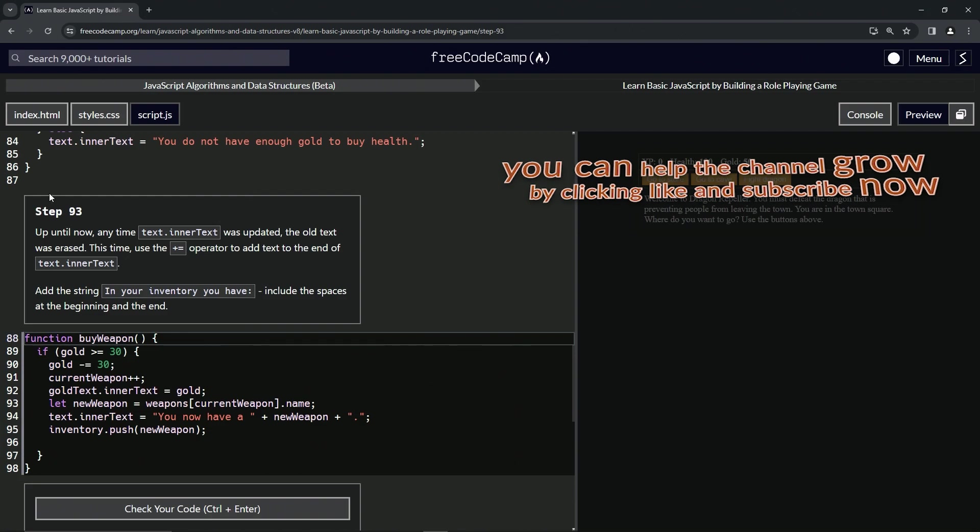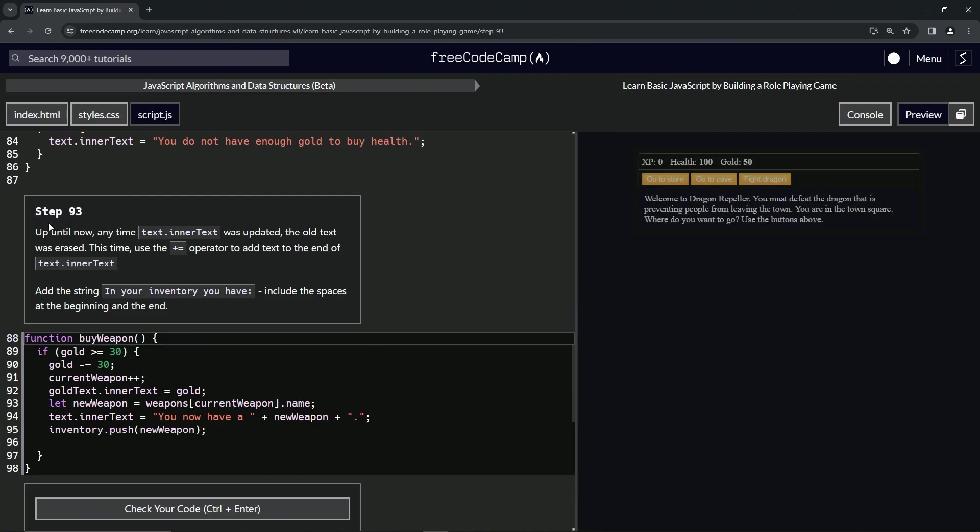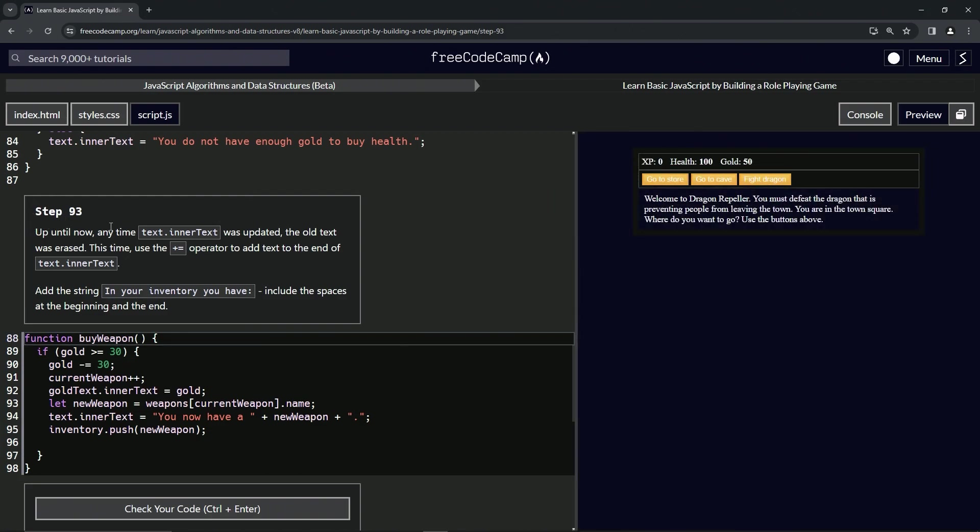Now we're on to step 93 and we'll see you next time.